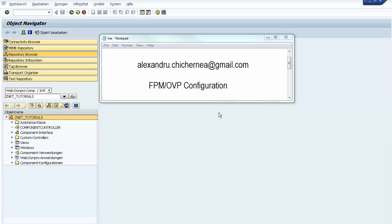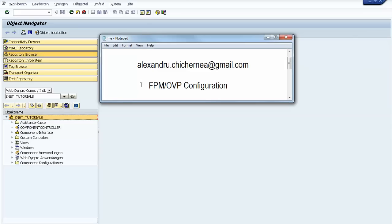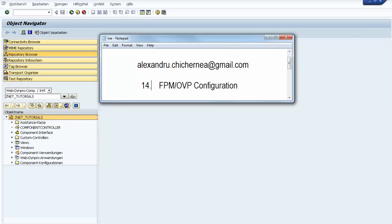Hello everybody, welcome to our next tutorial. I think it is the 14th tutorial from our series of tutorials, and I will present you how you can create an FPM OVP configuration and how you can use this powerful tool.